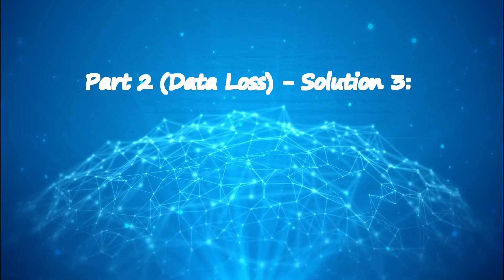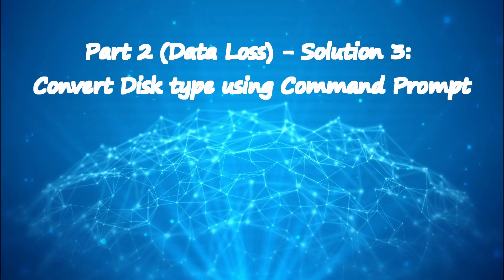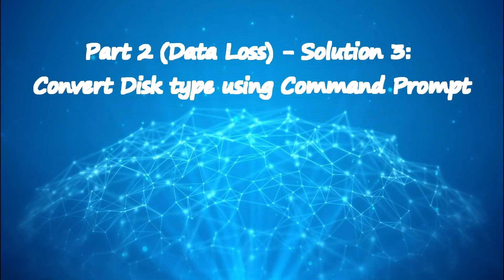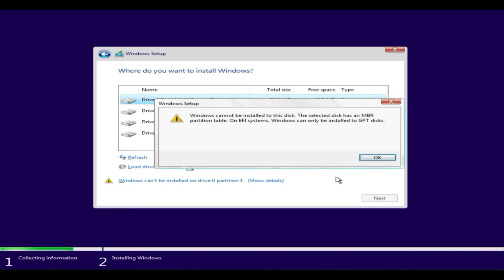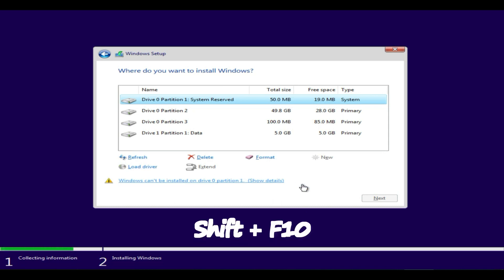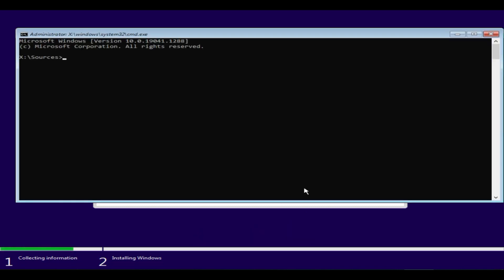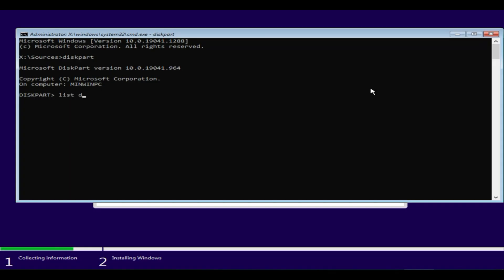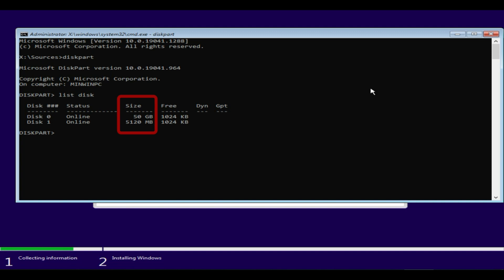Solution 3: Convert disk type using Command Prompt. While you are on this error screen, press Shift+F10 to open Command Prompt. Type 'diskpart' and hit Enter. Type 'list disk.' Based on size, identify the disk where you are trying to install Windows. Please be extra careful while choosing the right disk because we are going to delete the data as part of this solution. Select the disk based on the number you see above.